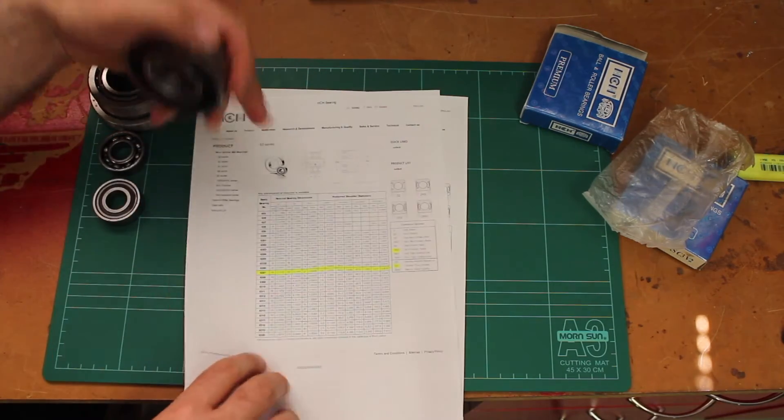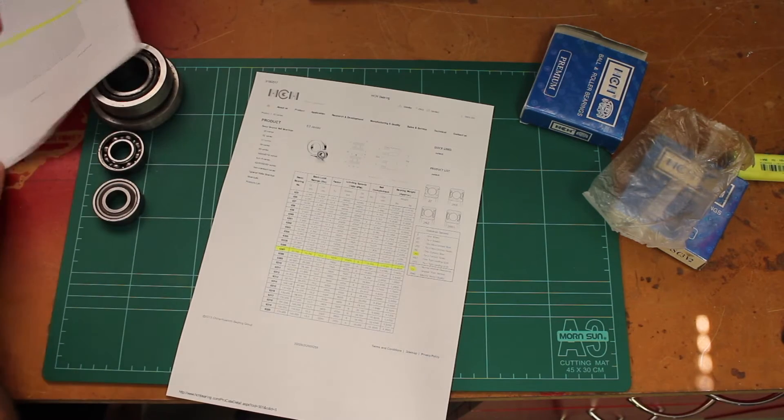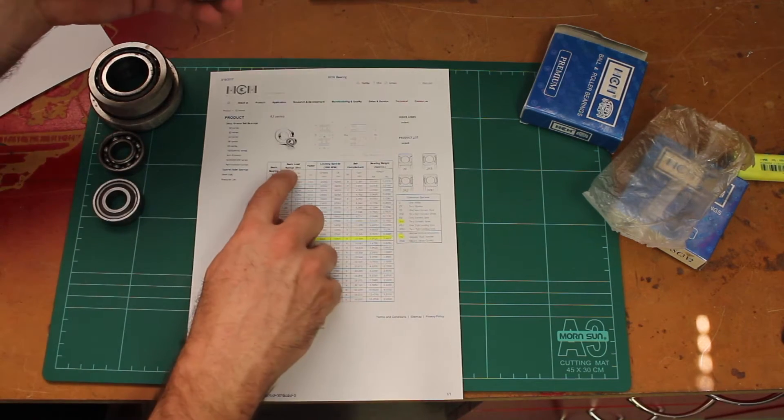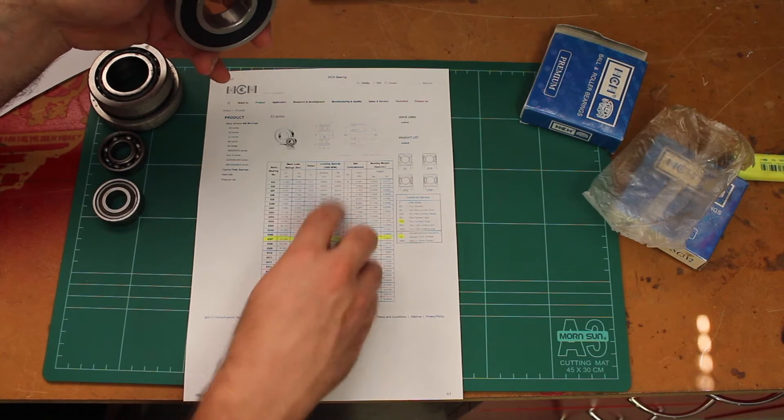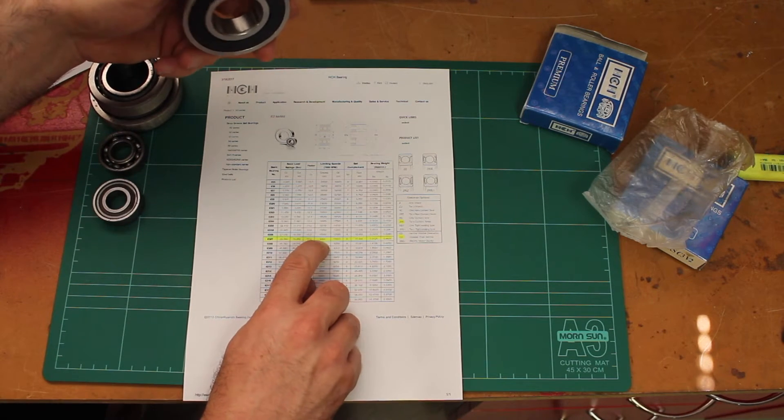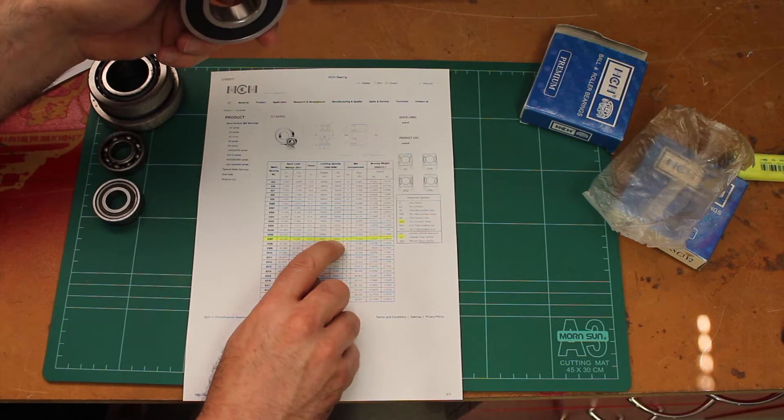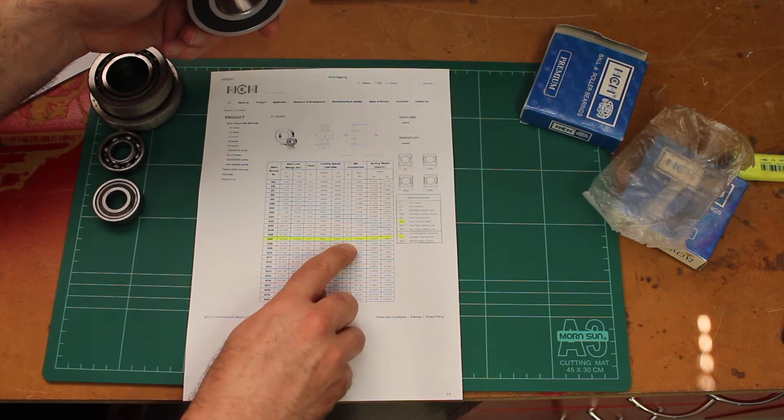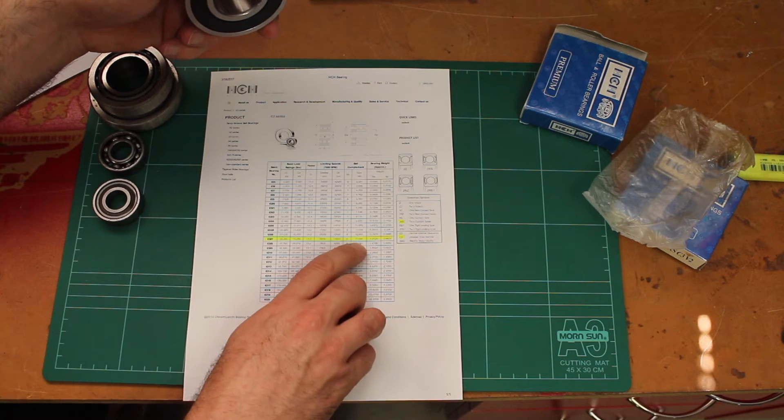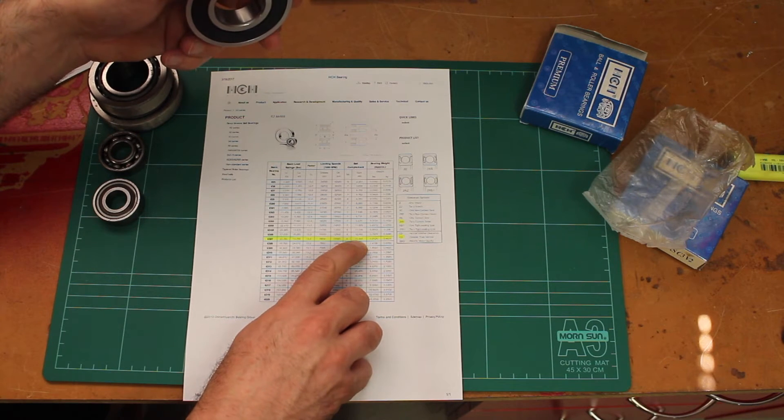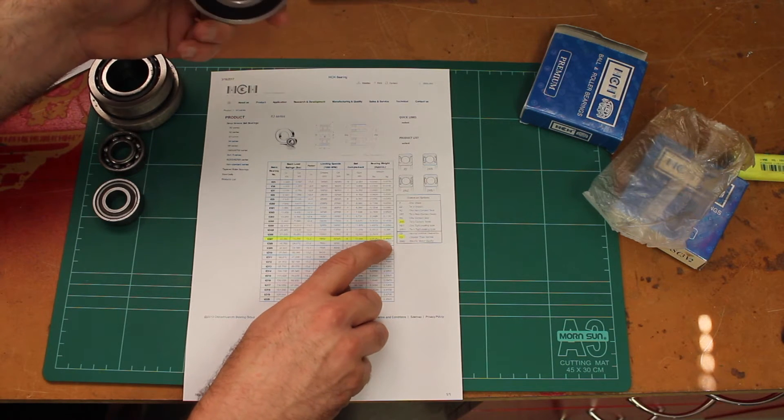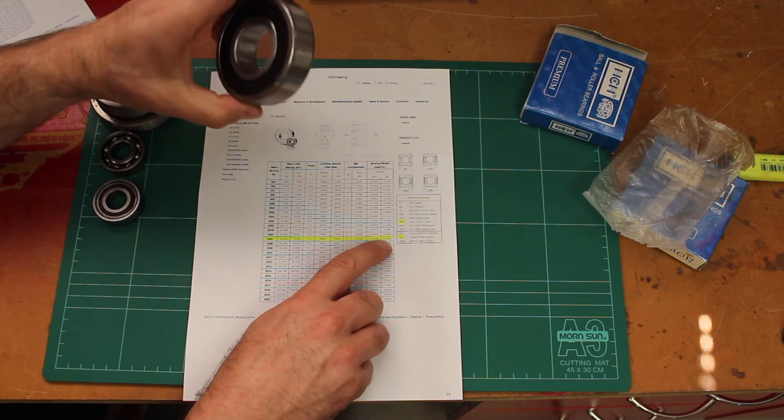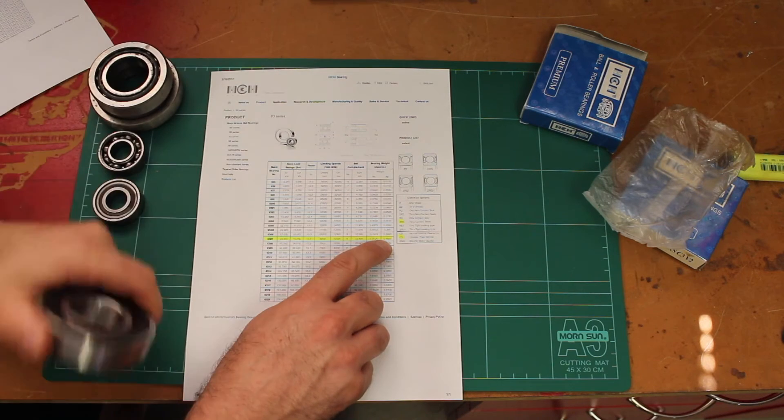Let's click the button for other parameters and get some more information including basic load ratings, limiting speeds for grease and for oil. This is good in grease to 8800 rpm and good in oil to 10,000 rpm. Says it's got a complement of eight balls, size is 13.494 millimeters, and the basic weight is 460 grams, so about half a kilo for this bearing.